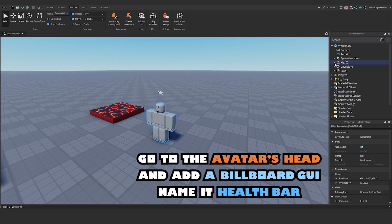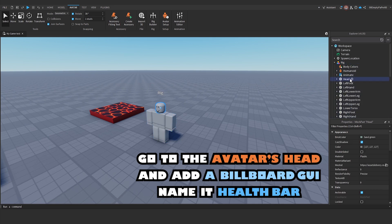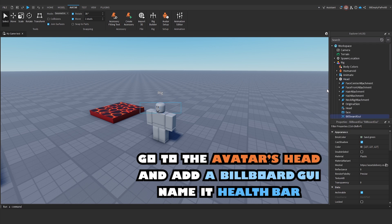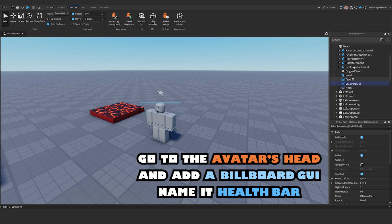Go to the avatar's head and add a billboard GUI. Name it Health Bar.